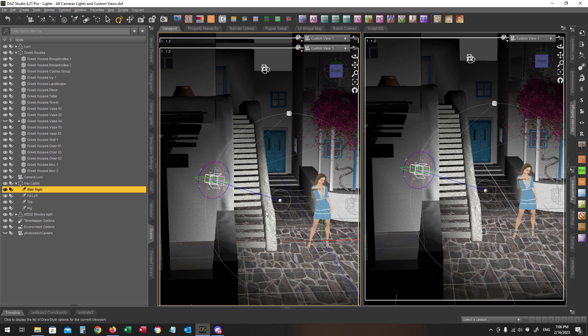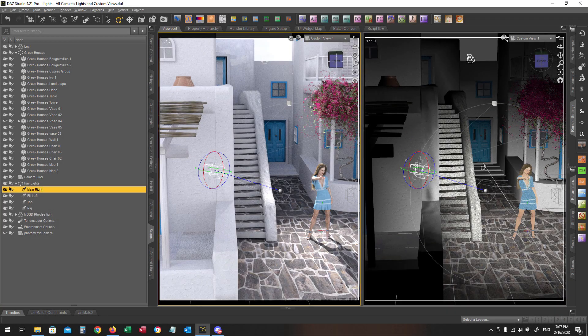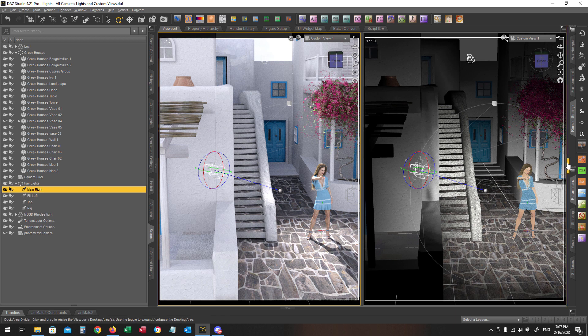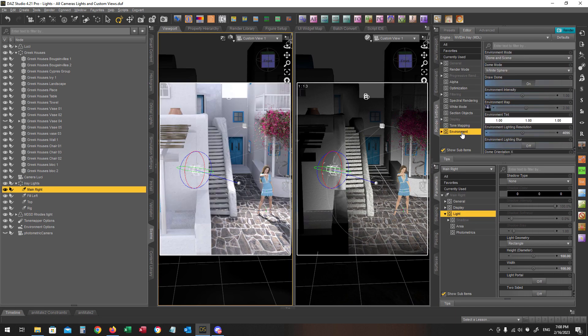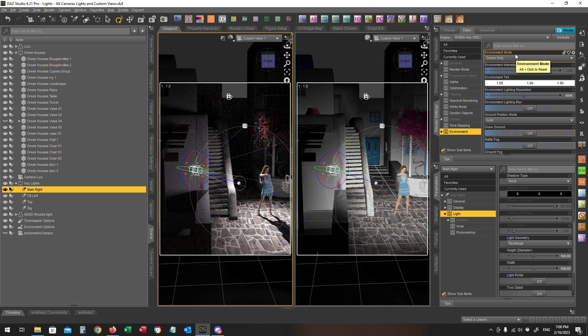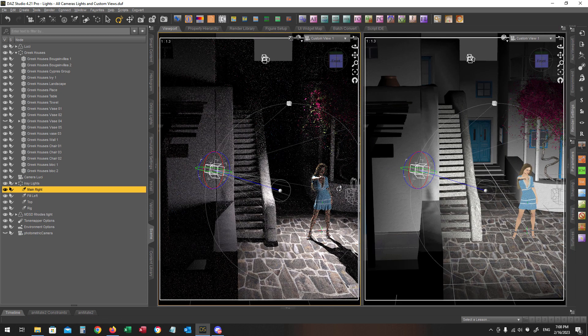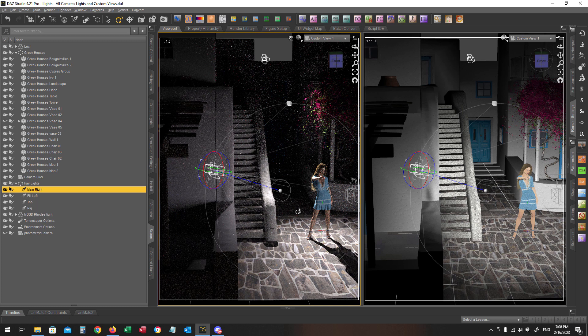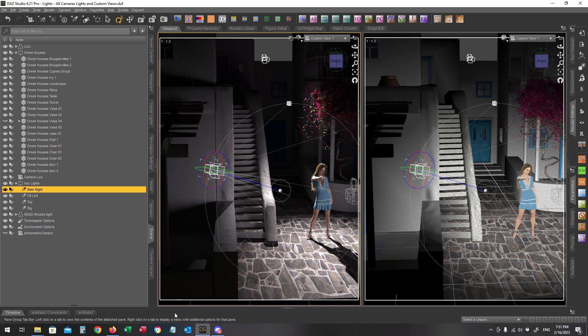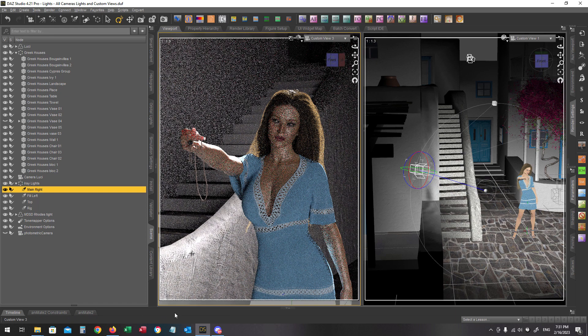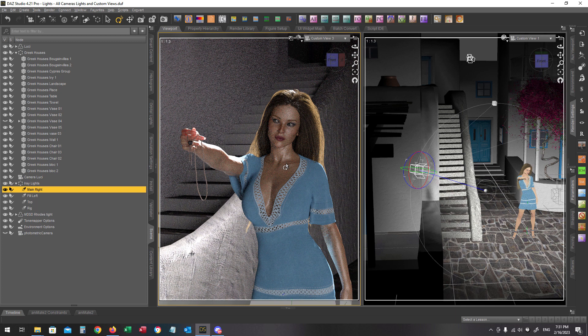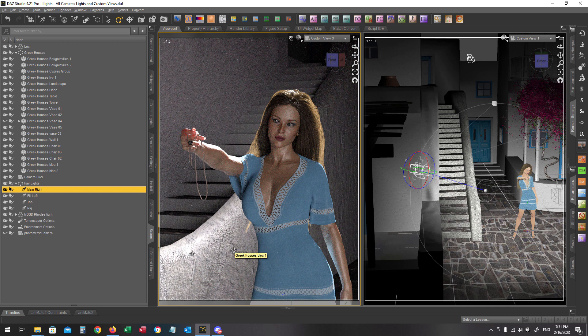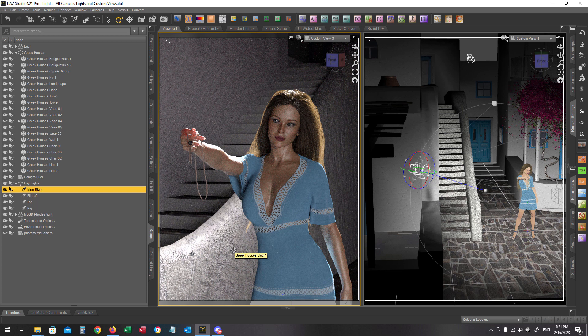Now it is a good time to switch on my NVIDIA iRay preview of this viewport in order to get a better look at the final result of my lights. I also want to get into the environment tab and I'm going to select the scene only in the environment mode in order to have only my lights affect the lighting of the scene. Now I'm switching into the custom view 3 camera view in order to get a closer look into my model's face and now I can adjust my light intensity and luminosity easier.